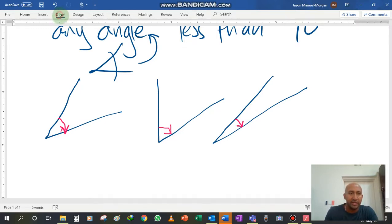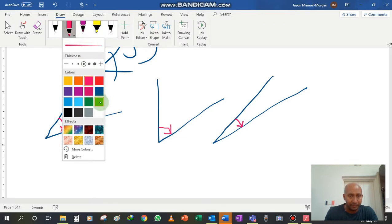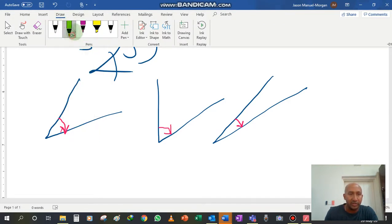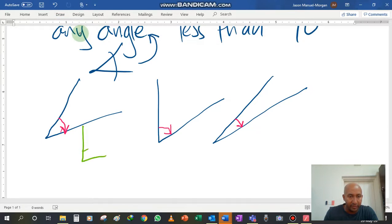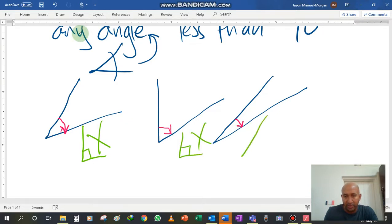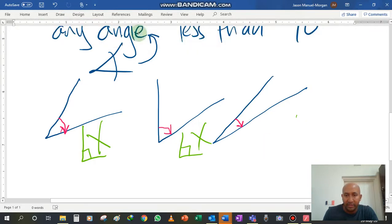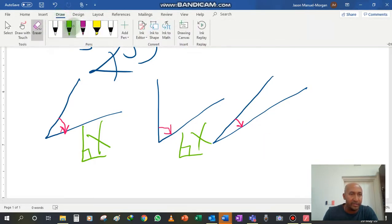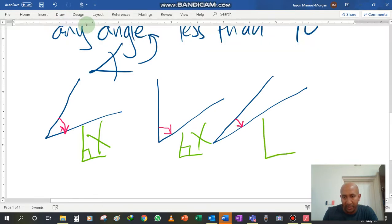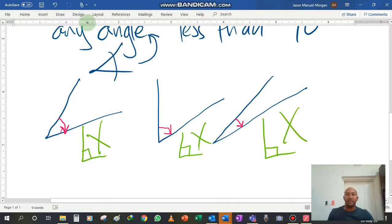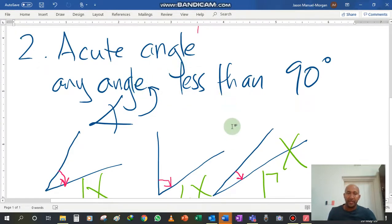How do you know it's less than 90 degrees? It's quite easy. You will see that it does not have the square angle symbol. That is the simplest way to identify an acute angle — it's less than 90 degrees. It is a very small angle. And it is cute!